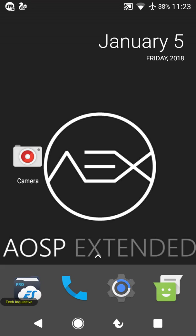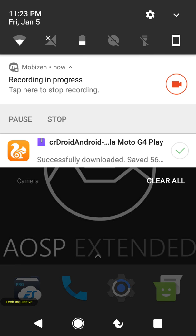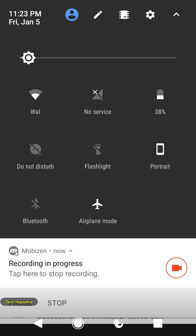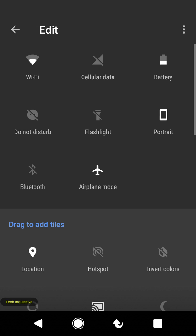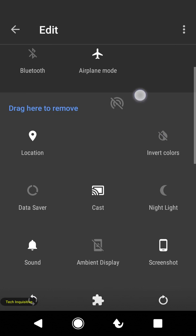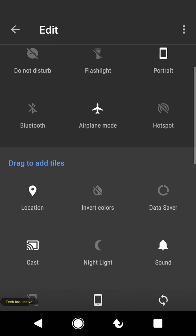It's a smooth ROM. This is the notification panel and this is the quick settings panel of the ROM. You can toggle the quick settings tiles from here — you can add or remove any tiles you want.